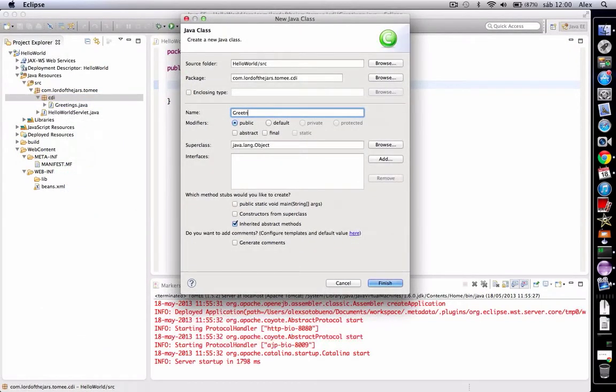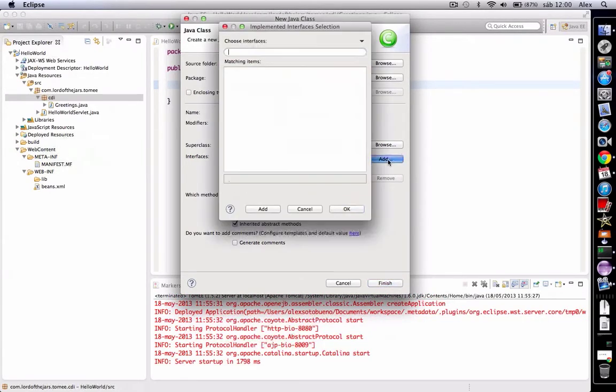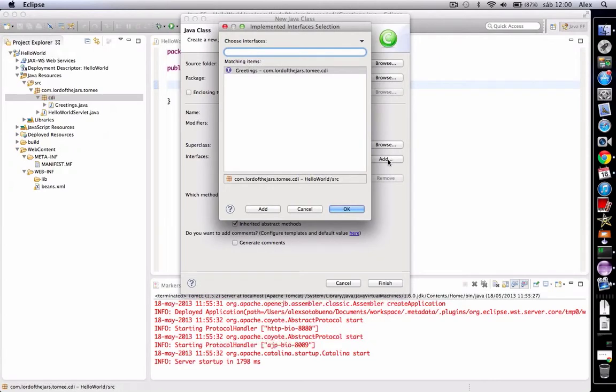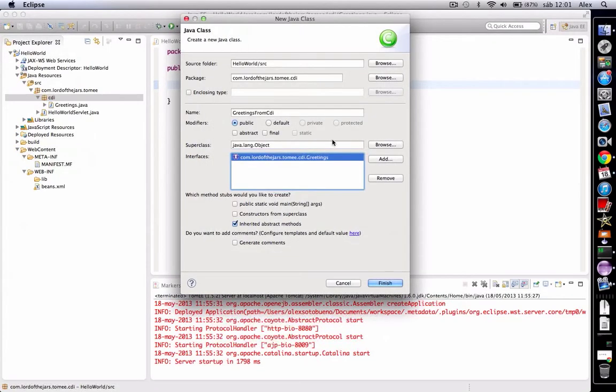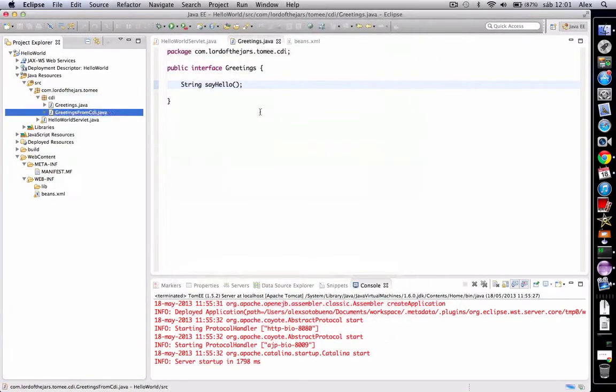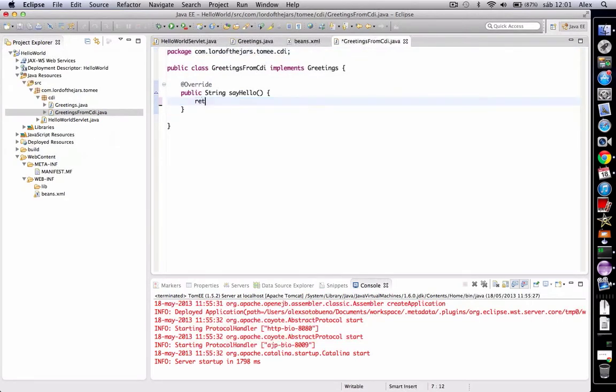GreetingsFromCDI, which of course implements Greetings and returns "Hello from CDI."